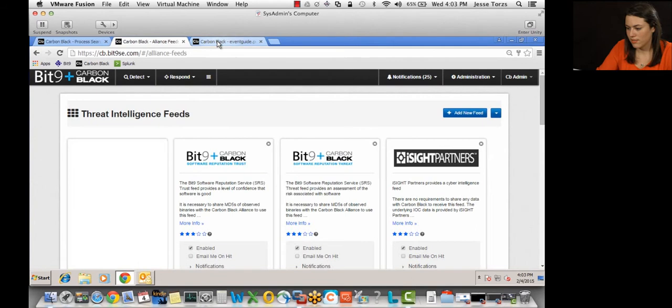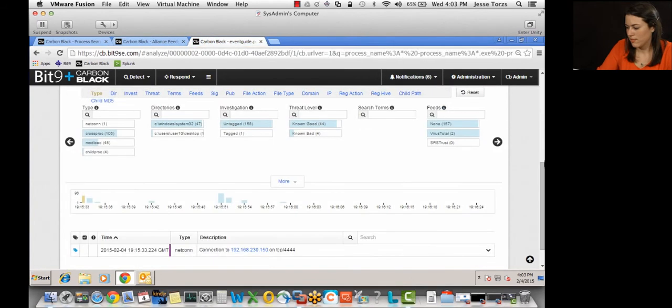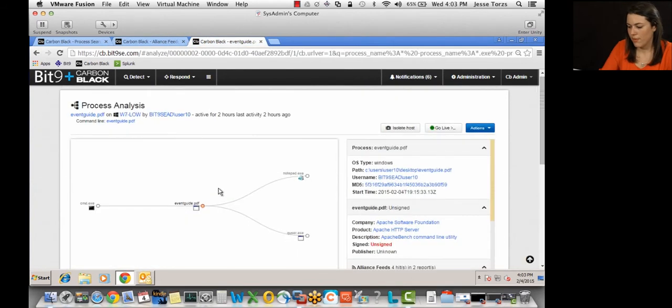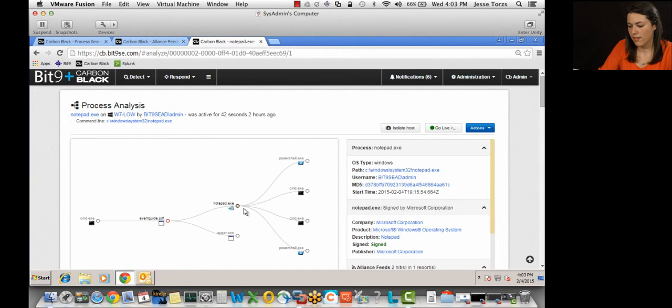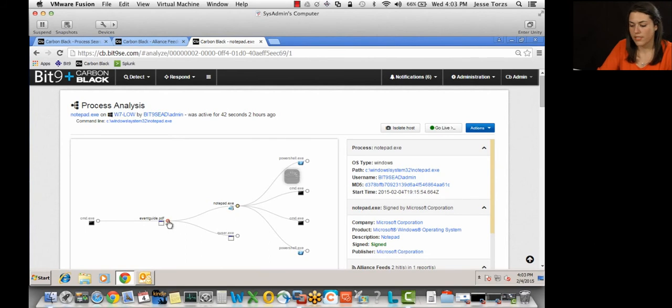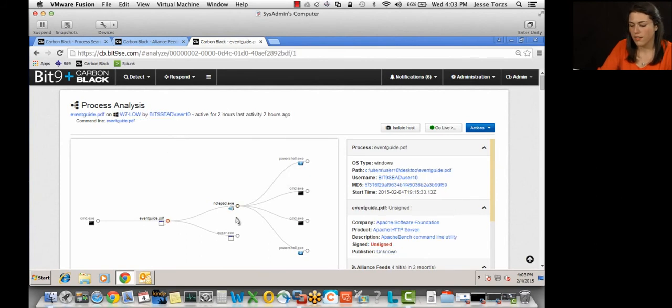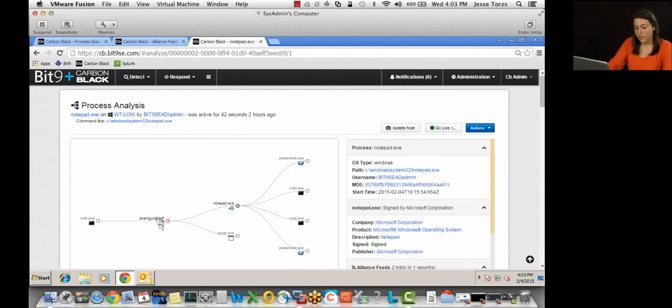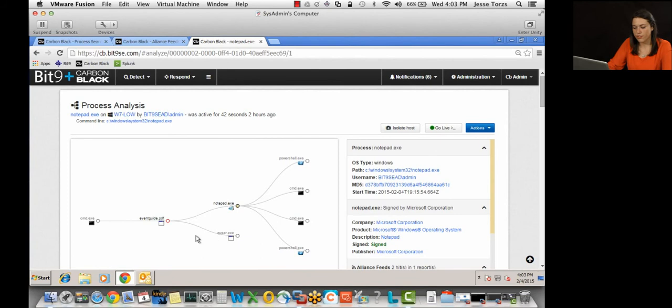All right, so back to the process tree. And scroll up. And we can see that two different child processes spawn from event guide. So Notepad and Quser. So we'll follow out Notepad. And I'm not sure if you noticed, you probably didn't, but the username changed when I switched from event guide to Notepad. All right, so once again, I'm on event guide. It's that user 10 account. Switch to Notepad. And it switches to that admin account. And we can also see that event guide called Quser, which all this matches up with what we saw in the Kali machine, right? Called Quser, still usernames and passwords, which is why we see the username change to that admin account.